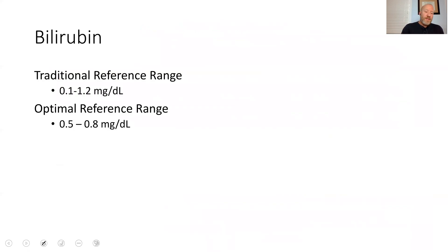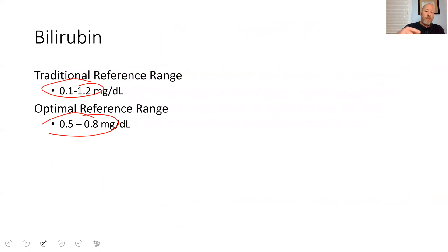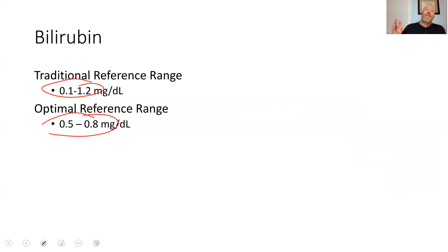Here's the traditional reference range. Based on that paper and a few others, the optimal reference range for bilirubin is such that 0.4 or below is too low and therefore needs to be addressed.